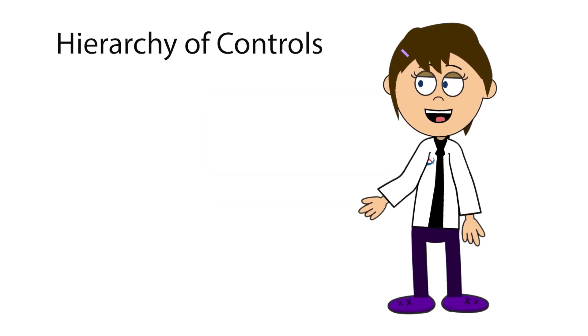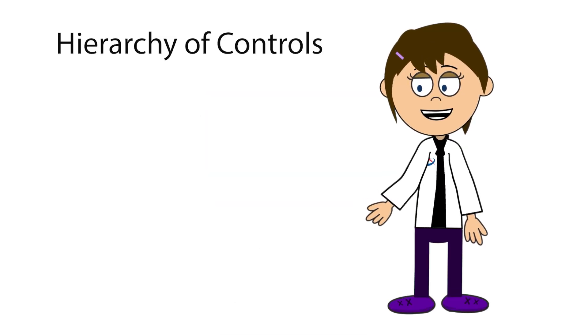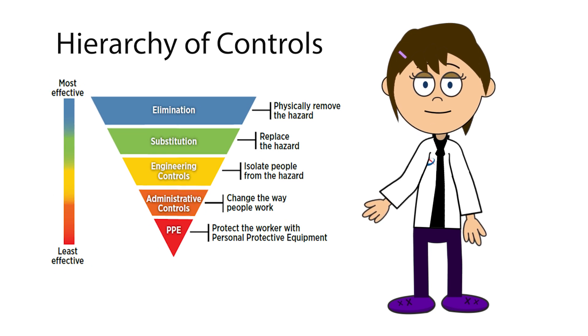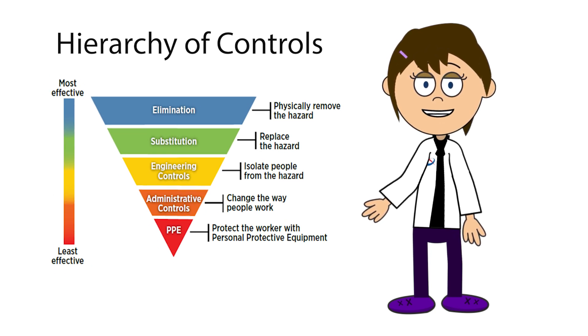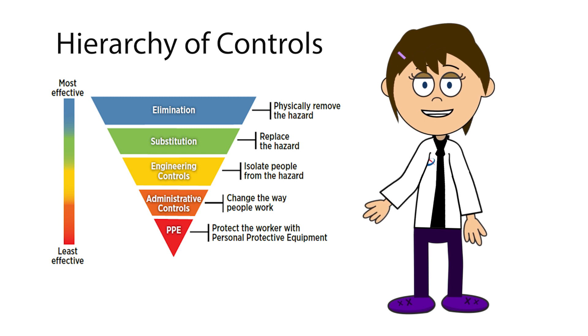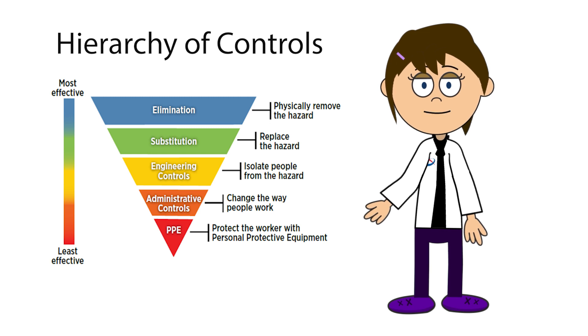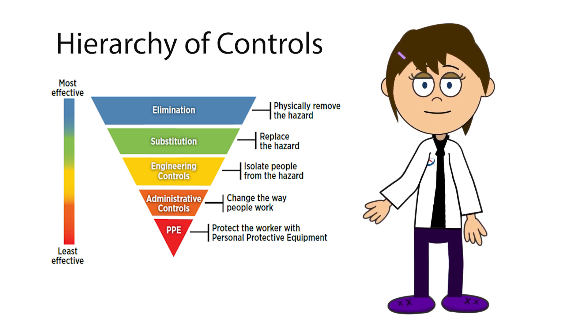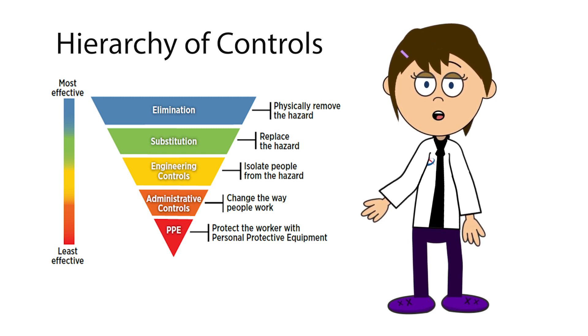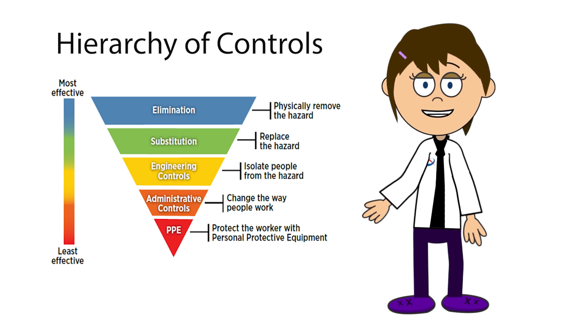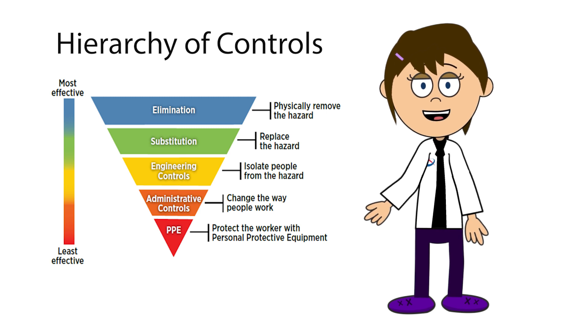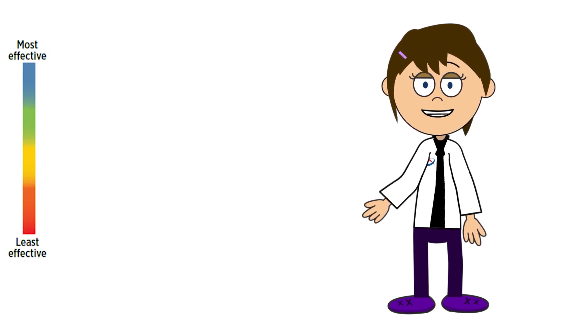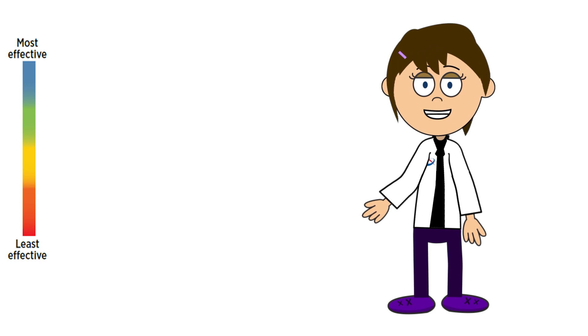Mortuaries should also consider developing and implementing the hierarchy of controls. The hierarchy of controls is an effective method for managing hazards in the workplace and should be followed to prevent sharps injuries. The hierarchy establishes five levels of hazard control measures which are prioritized according to their effectiveness.